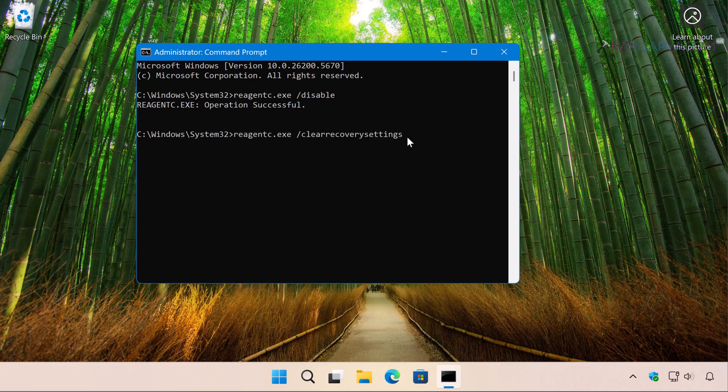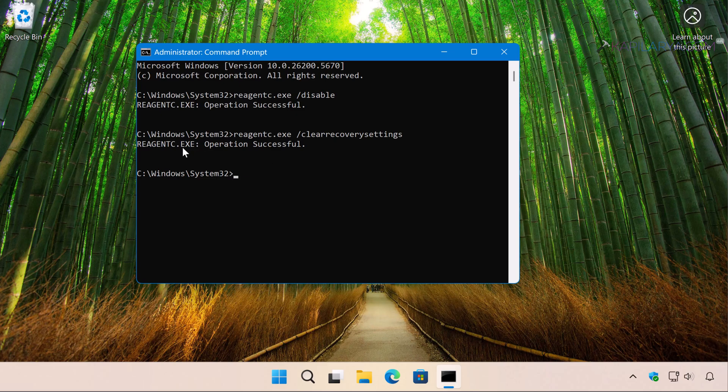Just paste the command and press the Enter key. Once you see operation successful, this means both commands now executed successfully and we have successfully disabled quick machine recovery test mode feature.